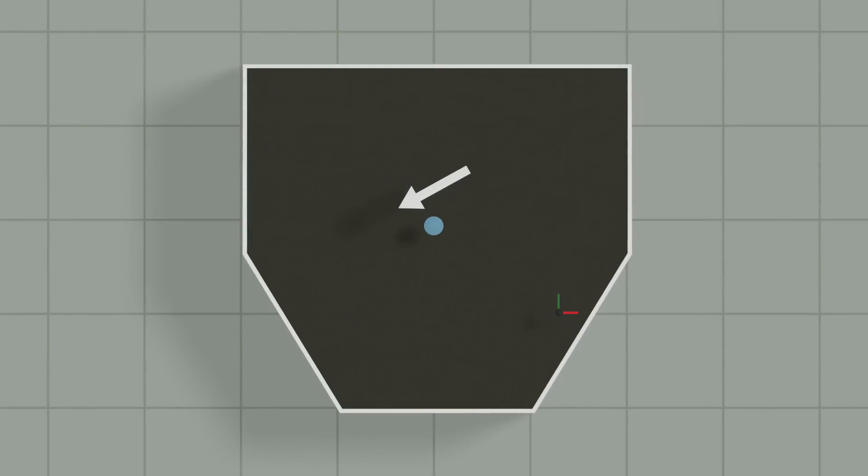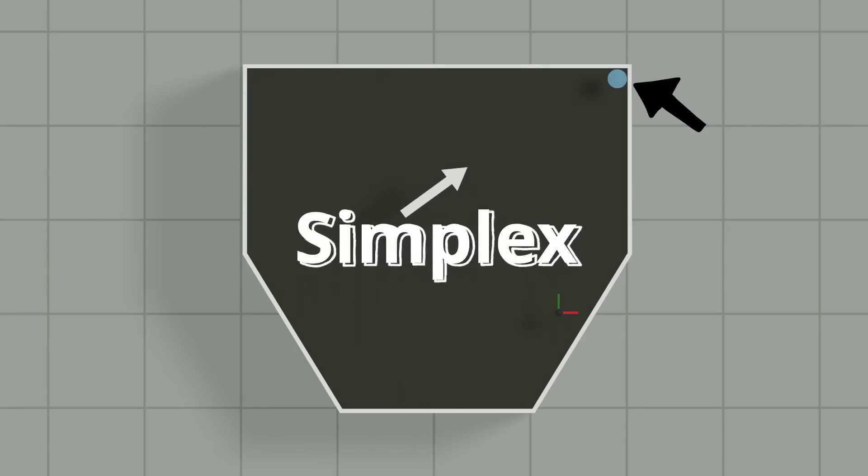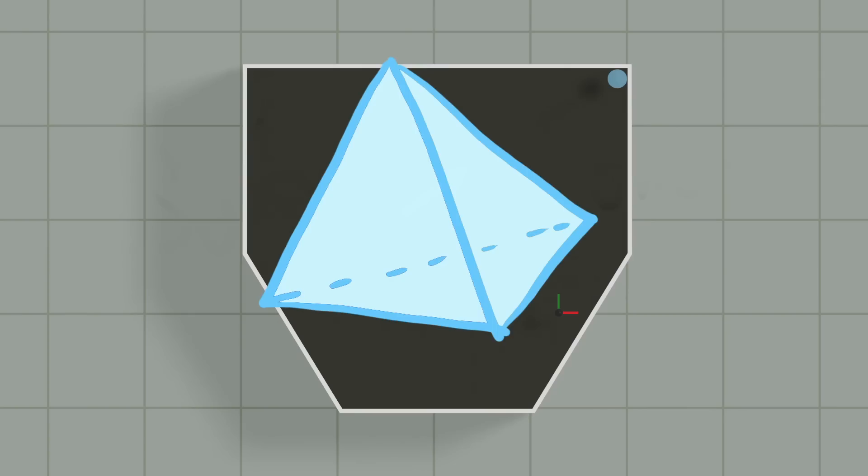So how do we use this information to determine if a shape contains the origin? Well, first you can start by picking any direction. And then you use the support function to determine the corresponding point that's furthest in the direction. This point is now called the simplex. The simplex can also be a line, a triangle, or in the case of 3D, a tetrahedron. But I'm getting ahead of myself.